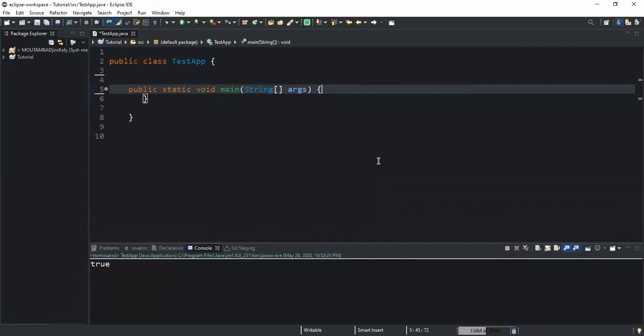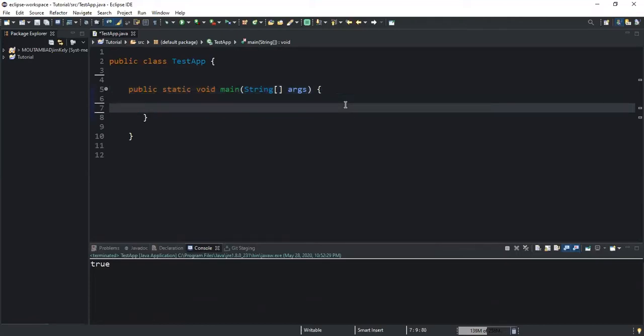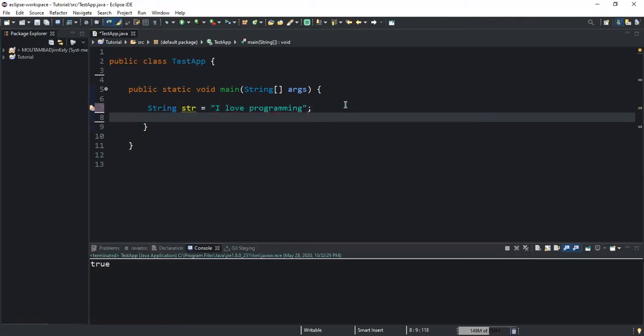Let me walk you through some examples to explain better what I mean. In the first example we're going to look at the first variation of this method. I will show you how to return the index position of the first occurrence of a character in a given string. I will start by declaring my string variable that I will call str and give it the value of 'I love programming'.